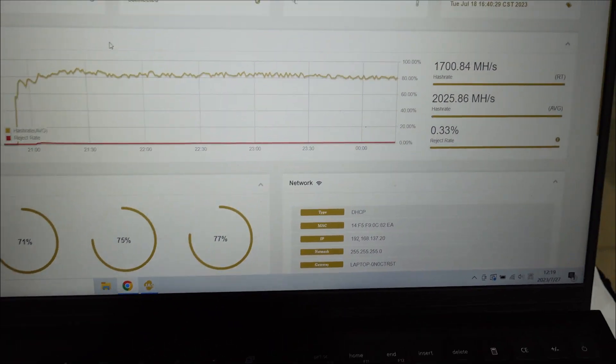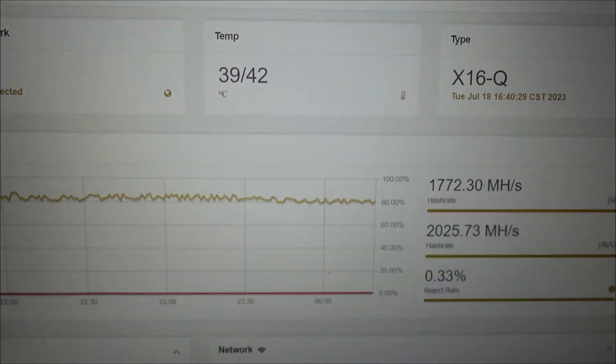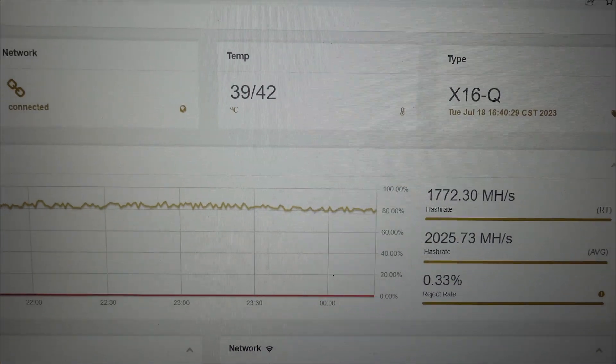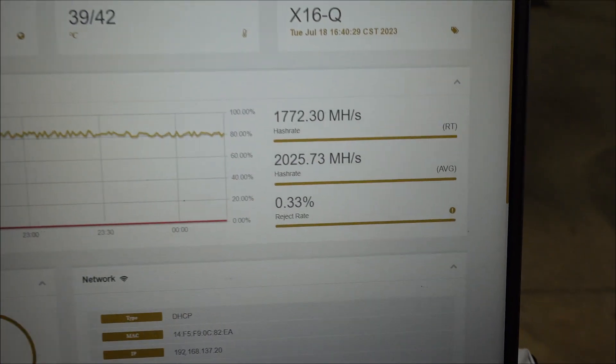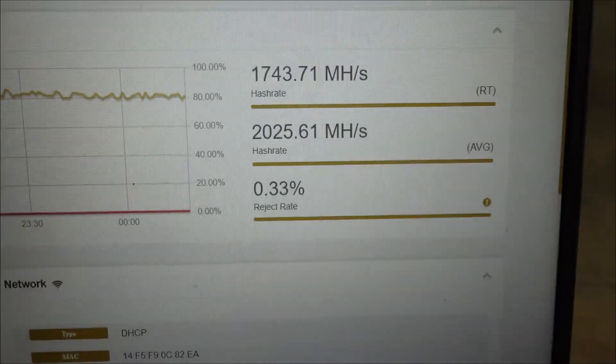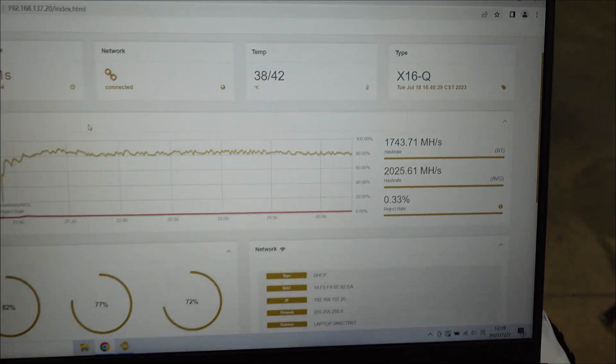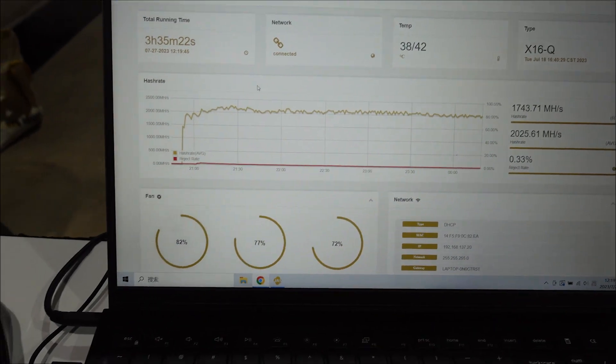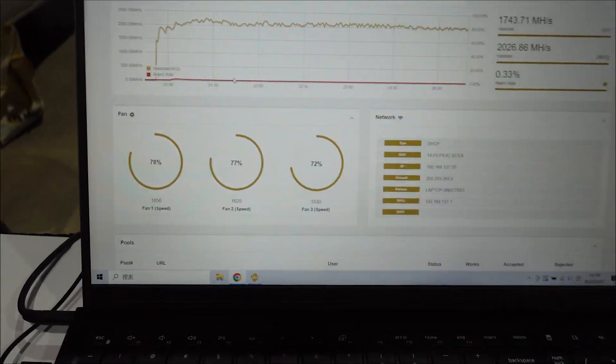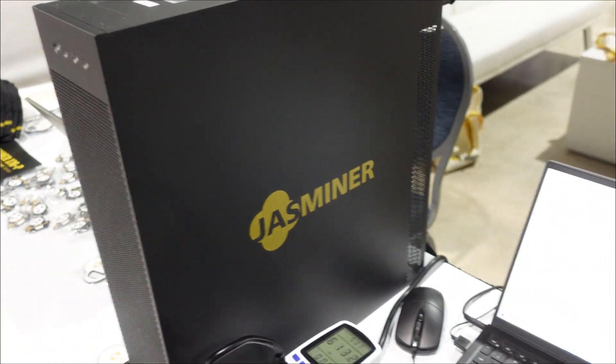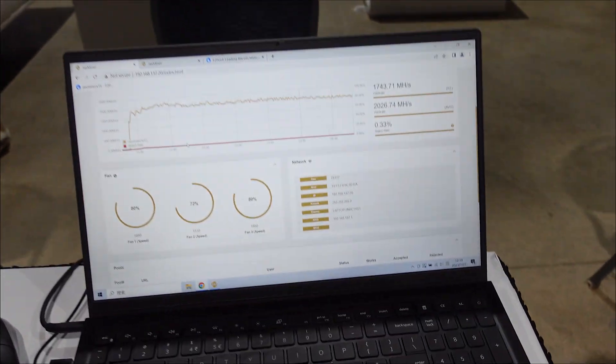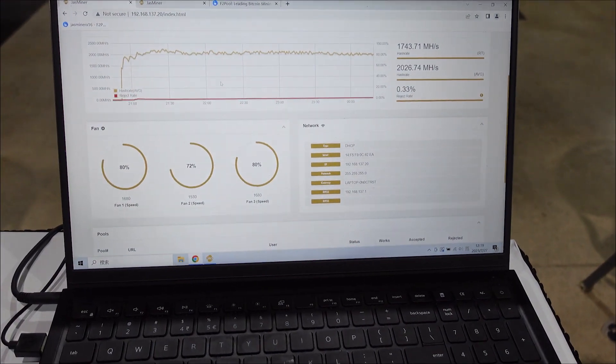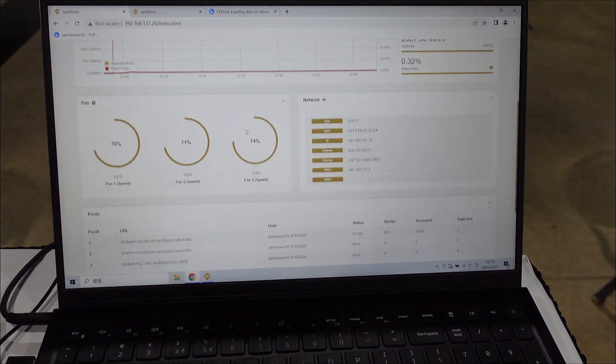But it's really nice, we can see the thermals right now of 39, 42. Looks like we're averaging above the advertised hash rate once again of two gigahash, and the fan speeds are at around 1500 to 1600 and they are super quiet, can't even hear it. So definitely good job, Jasminer team and Jingle Mining for constantly trying to improve and upgrade.